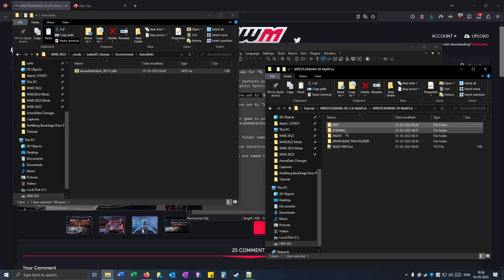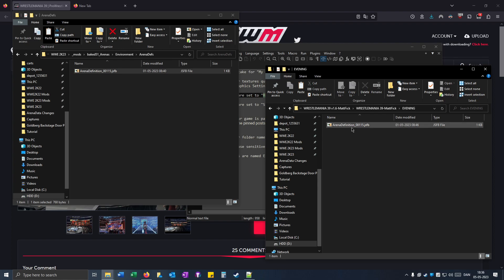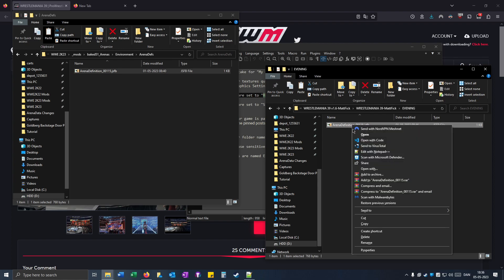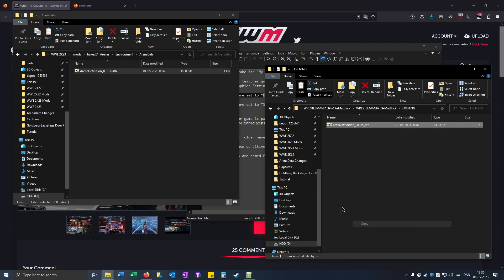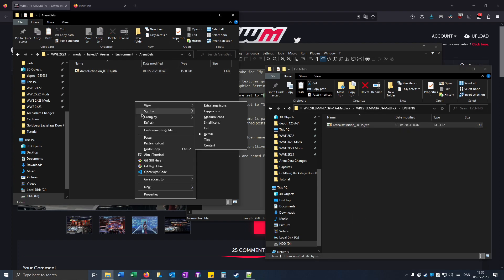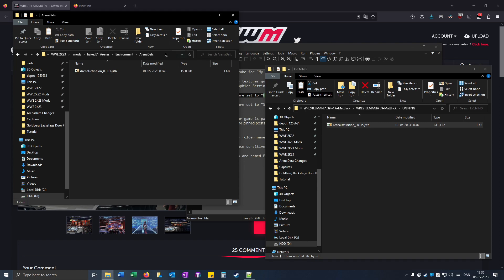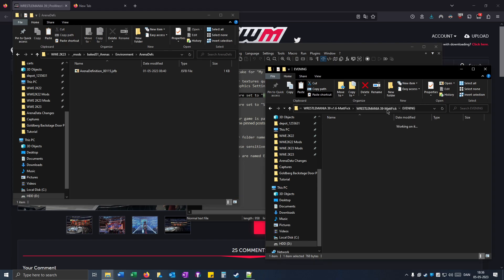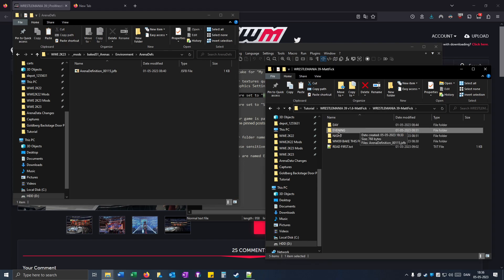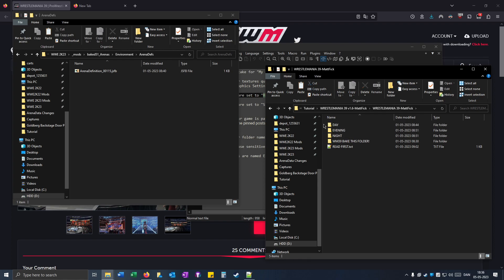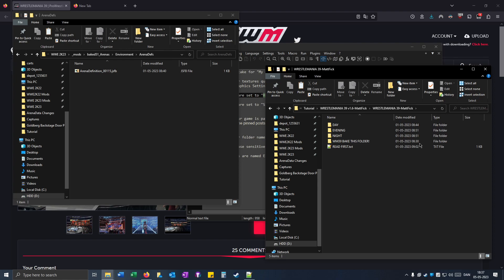And if you want the evening, you can right click on that and then paste. You can only have one time of day at the time. So you can't have all three at the same time. You have to choose one of them. So I've chosen day.